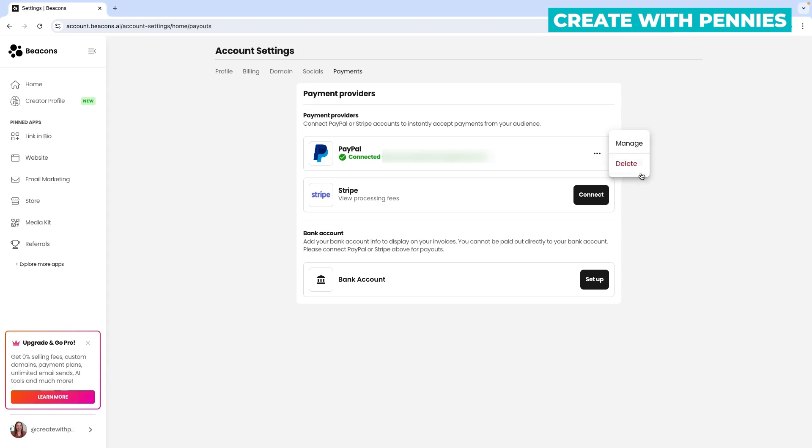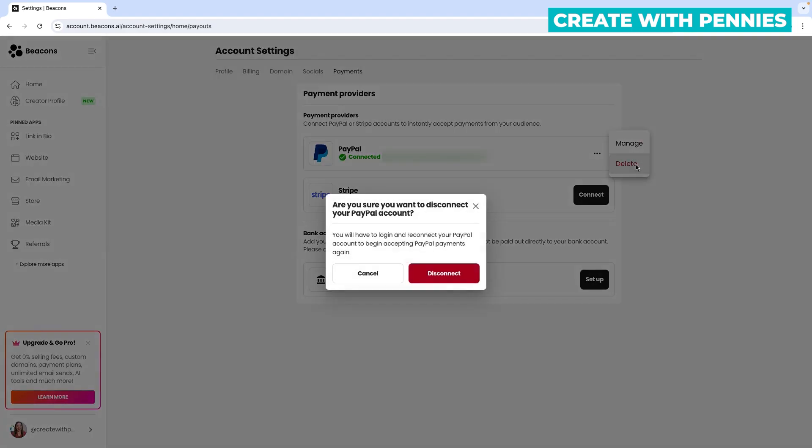If you want to delete PayPal from Beacons you just click the three dots then you click delete and then once you do that you get a pop-up saying are you sure because you have to log in to accept PayPal payments. If you are sure, maybe you're switching to Stripe, you can click disconnect.